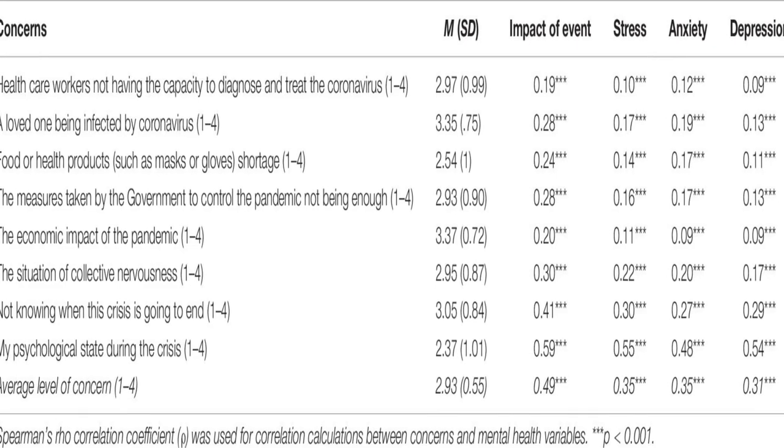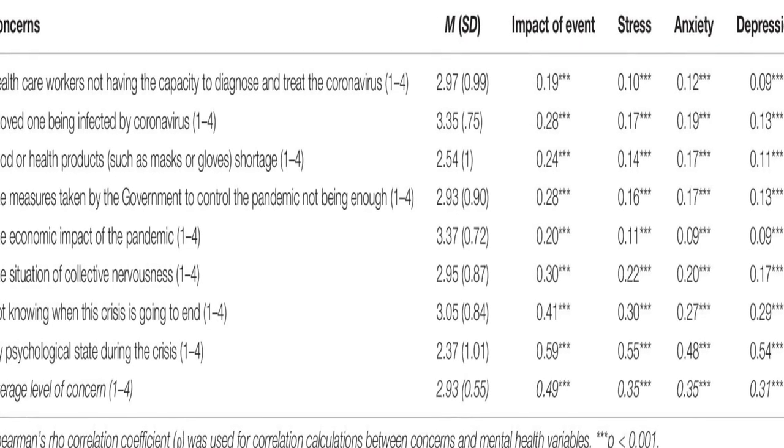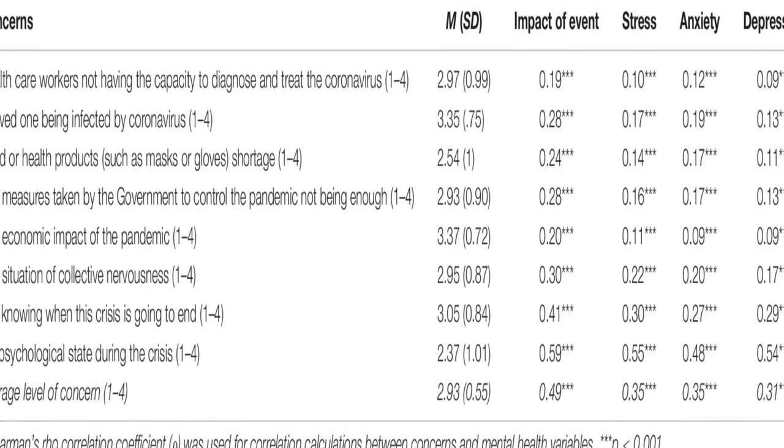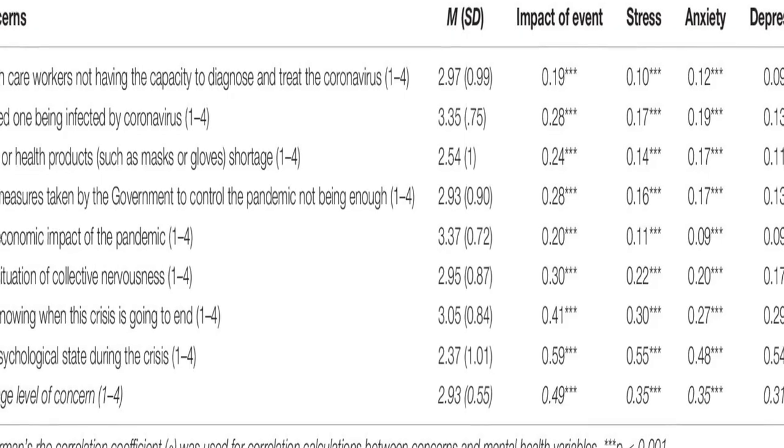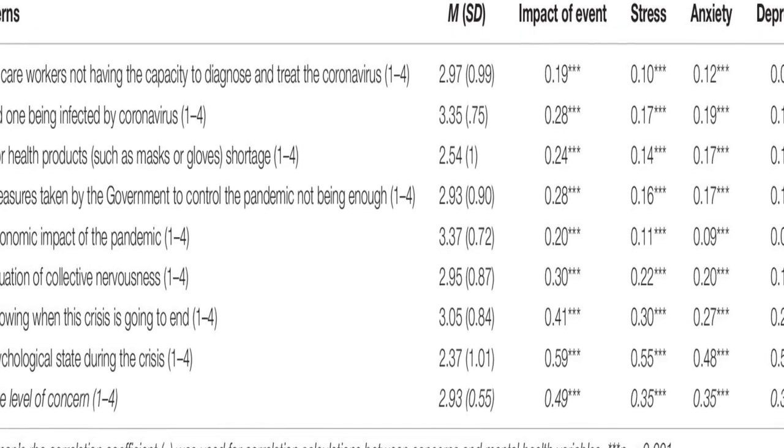It found that about 36 percent of participants reported moderate to severe psychological impact, with 25 percent showing mild to severe levels of anxiety, 41 percent reporting depressive symptoms, and 41 percent feeling stressed.